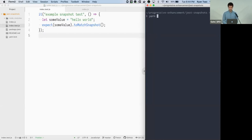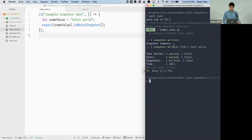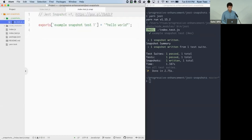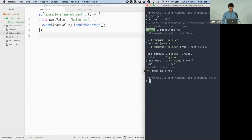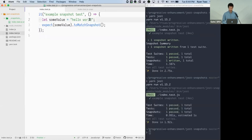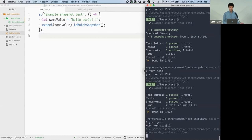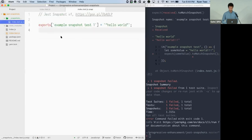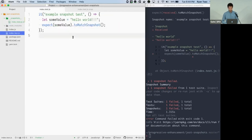Here's an assertion in a test: we have some value and we say expect this value to match a snapshot. If no snapshots exist yet, Jest generates the fixture automatically. Running the test writes the snapshot. Running it again uses that existing snapshot, and if you change the value, the test fails because the value no longer matches the snapshot on disk.